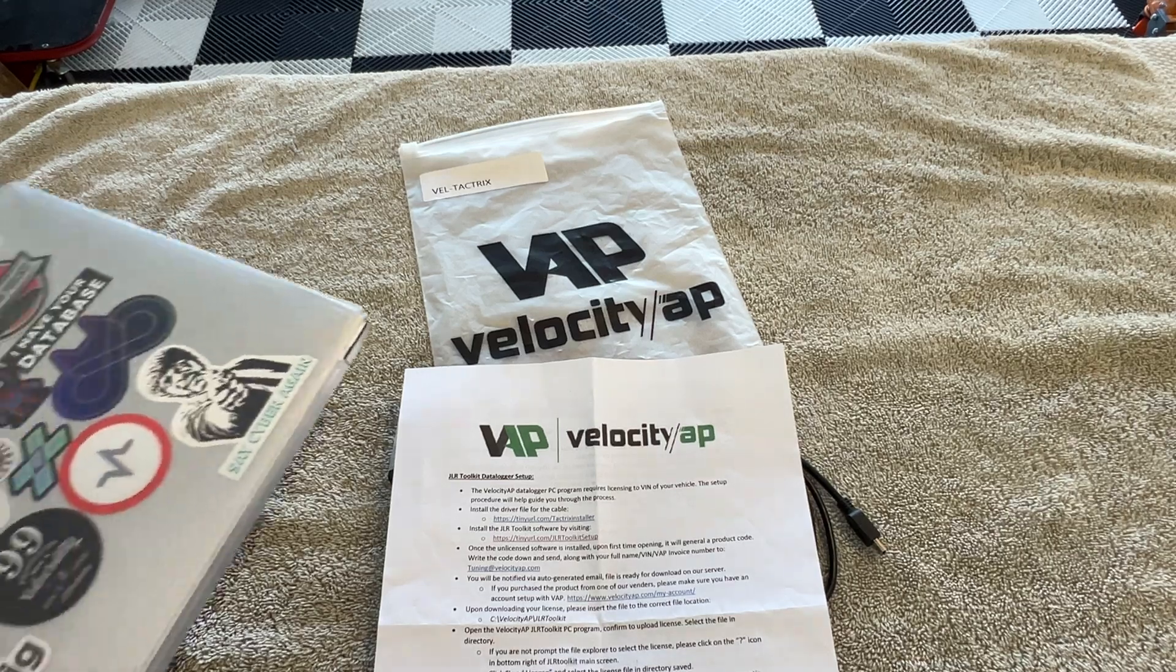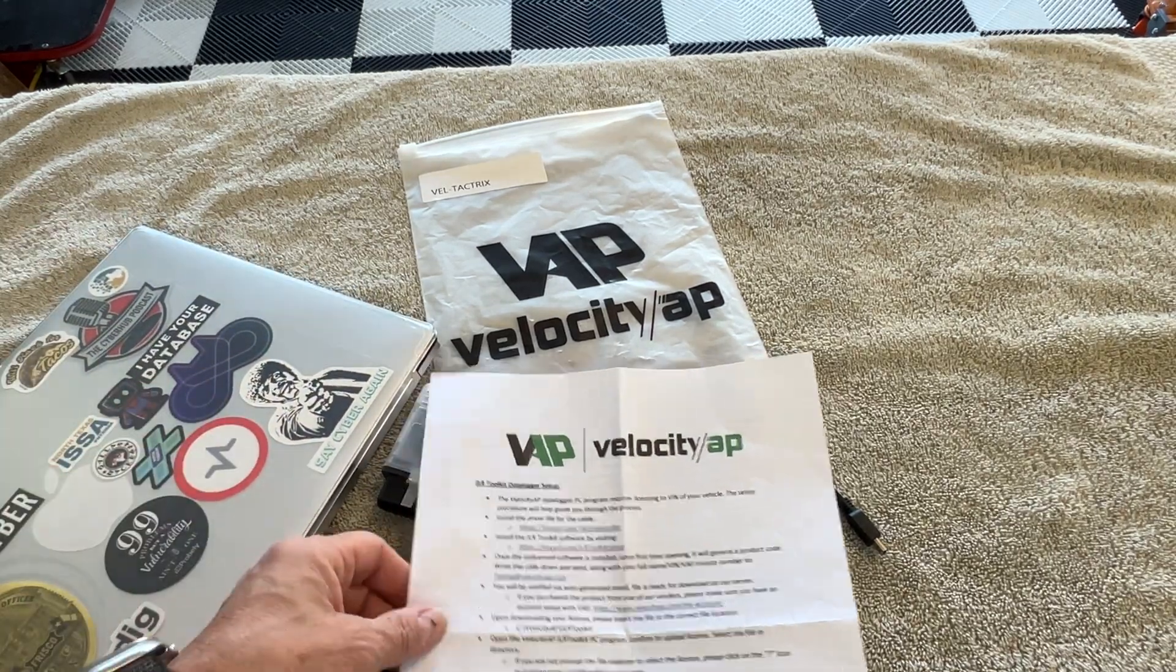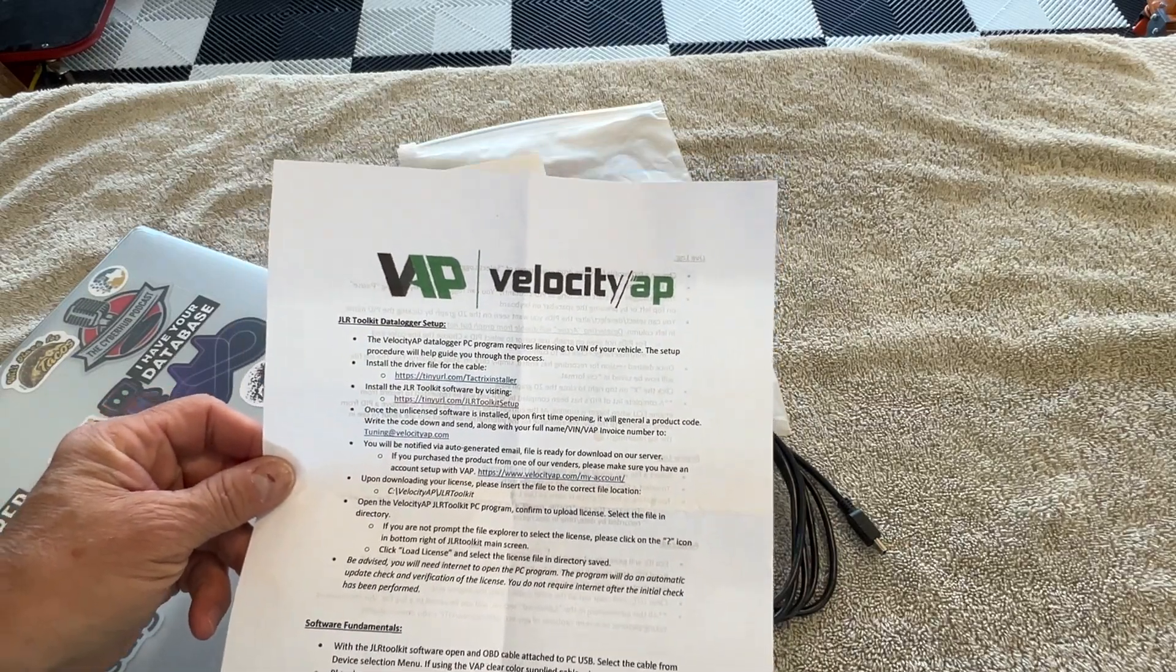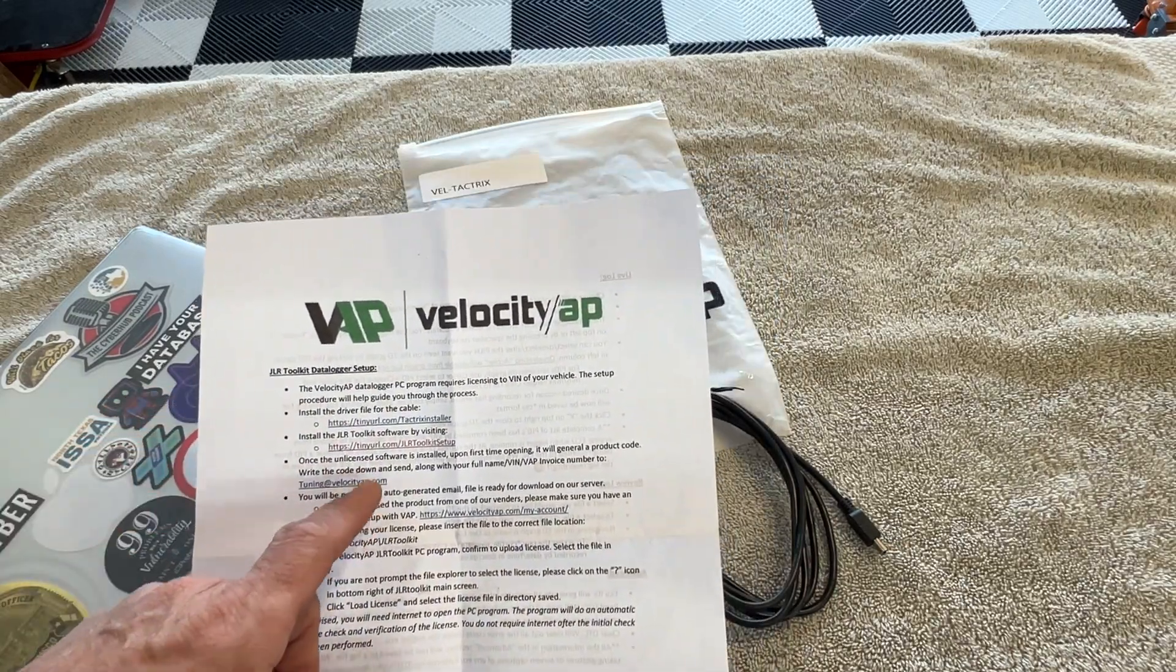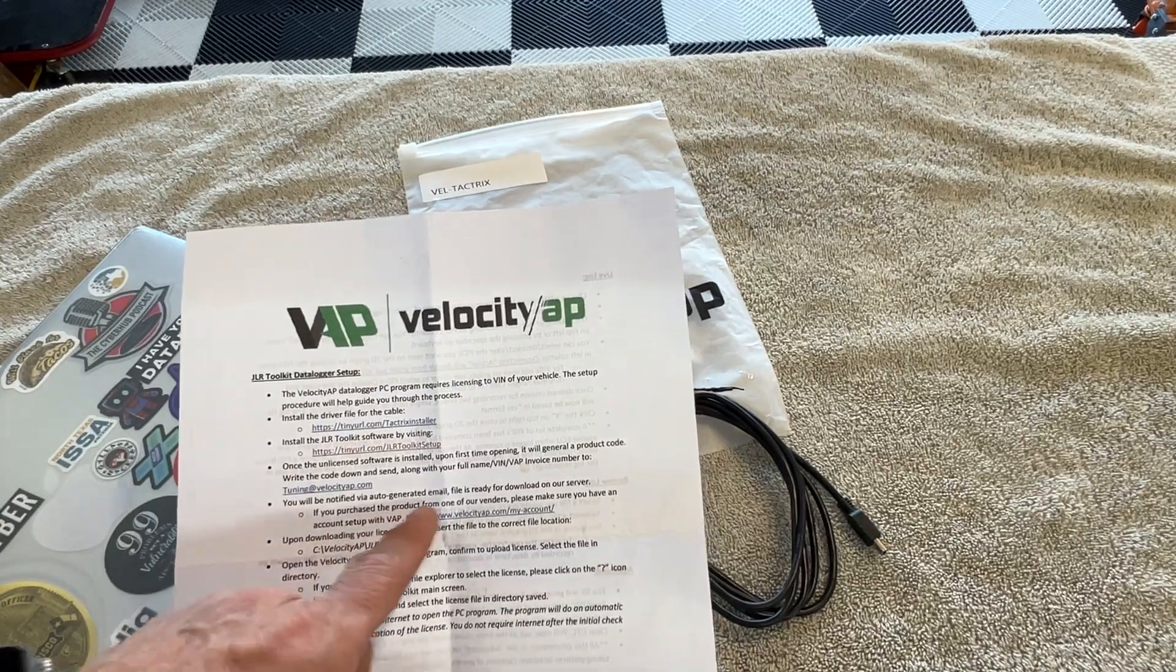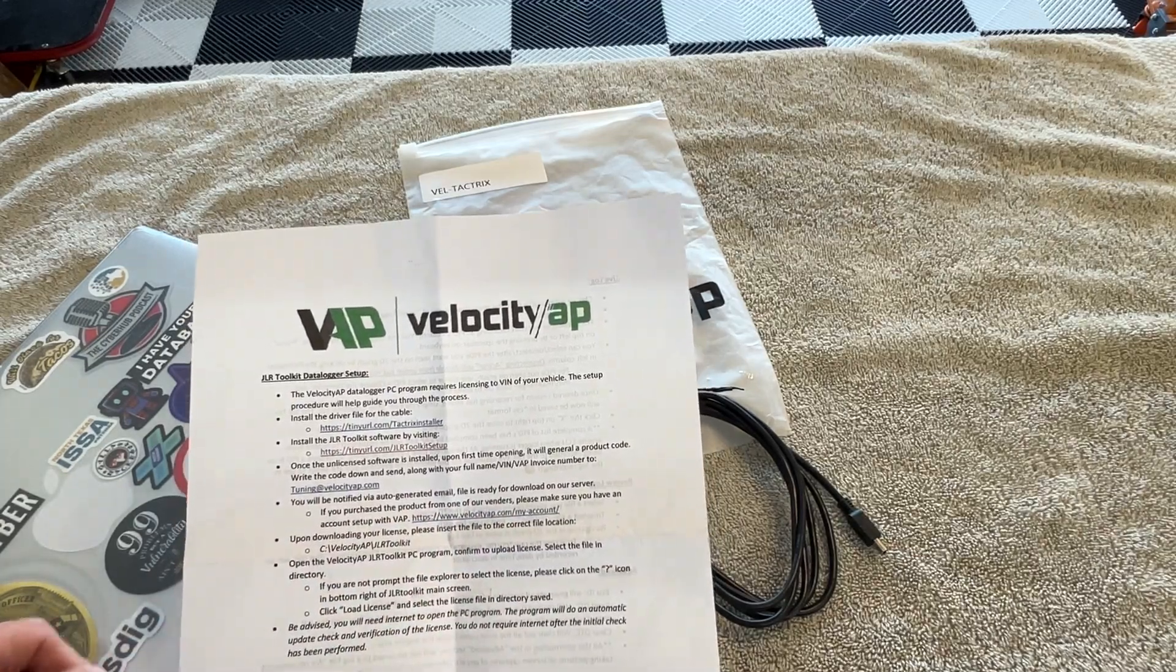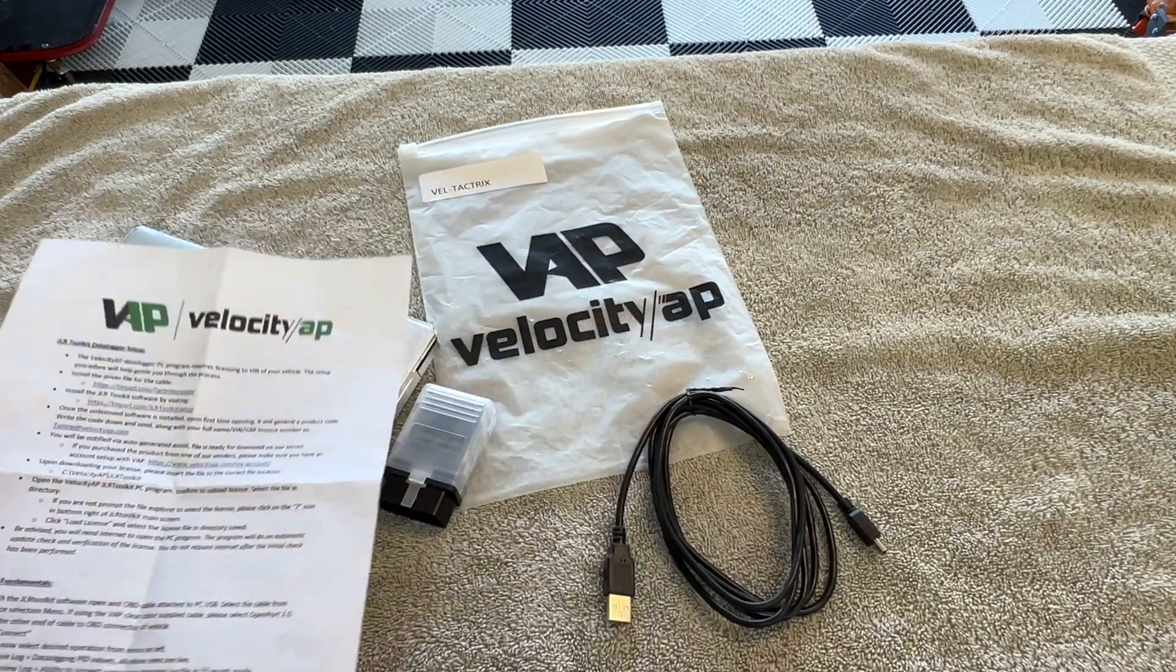Okay, so I went ahead and downloaded the drivers and stuff to my laptop. So I'll go to the car and plug this in and follow the next steps. I went ahead and sent off the information to get the license as well. I'll show you how we do that.